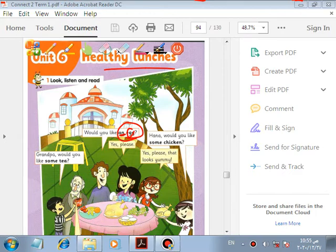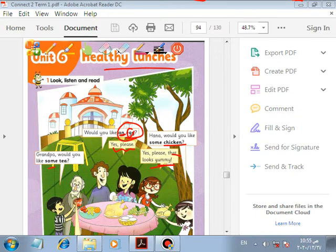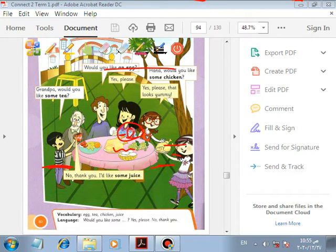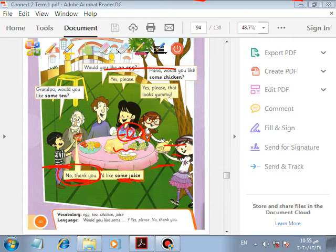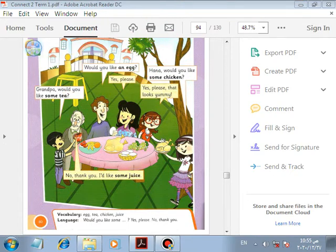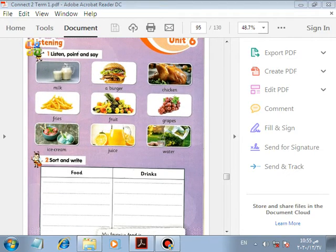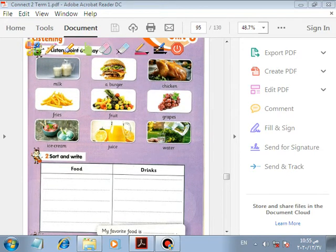Yes please. You will answer politely: 'Yes please.' Hannah, would you like some chicken? Yes please, that looks yummy. Grandpa, would you like some tea? No thanks — you can say 'no thanks' or 'no thank you.' I'd like some juice.